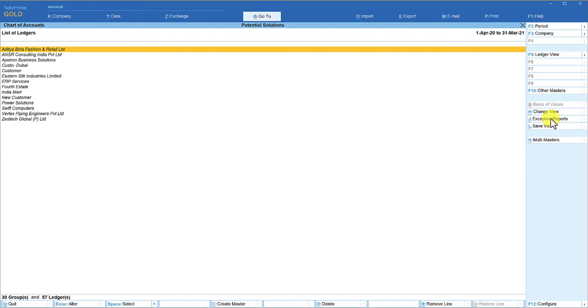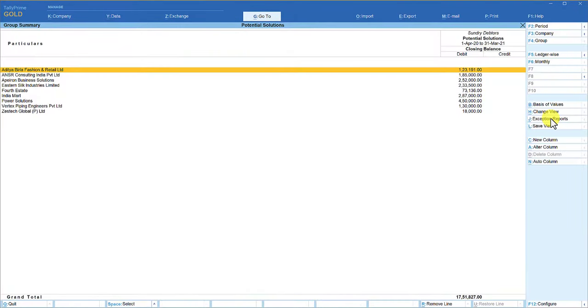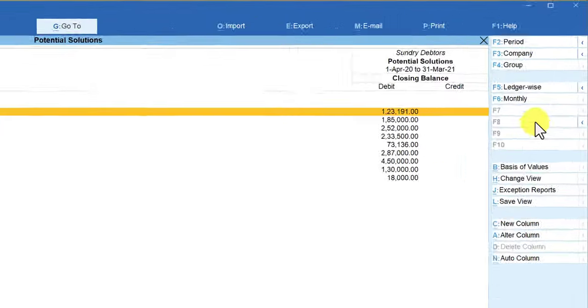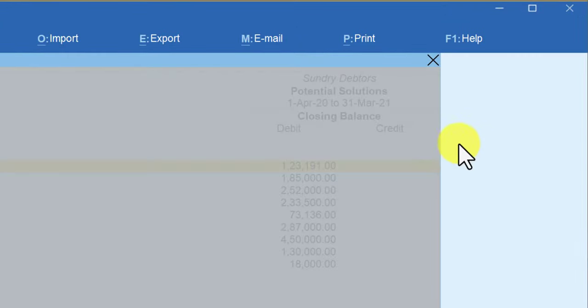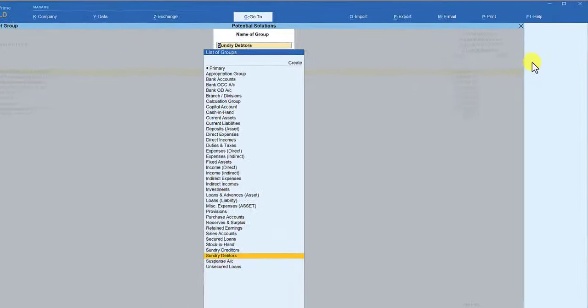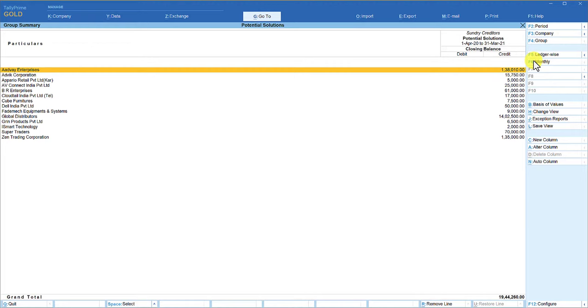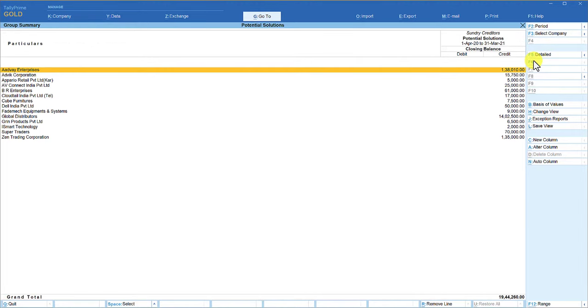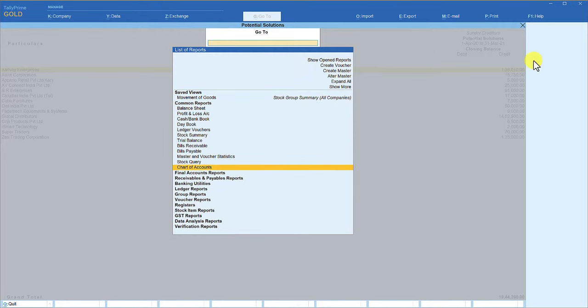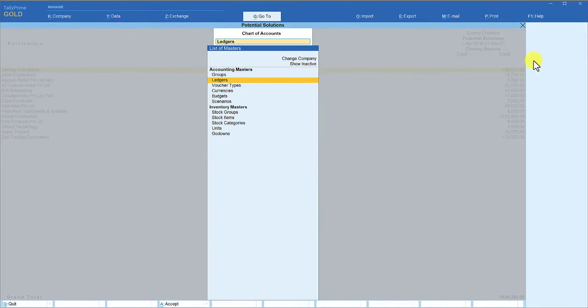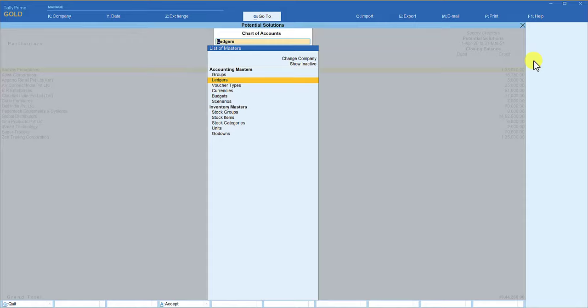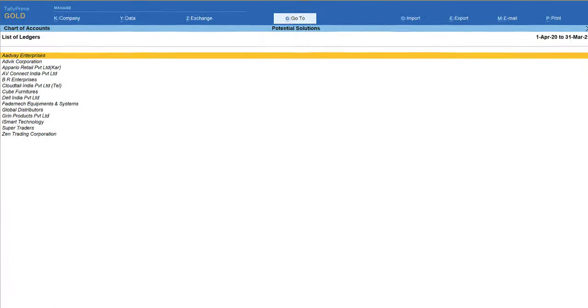Similarly, you can view any group's ledger by using this simple trick of going to the group summary and then getting into the chart of accounts. If you want to change to say sundry creditors, again very simple. Just come here and press F4 for group, and now you select creditors. You are getting the detail of creditors. We are going to press Alt+G, and then you are going to select the chart of accounts, Enter ledgers, and here we are going to get the list of all sundry creditors.